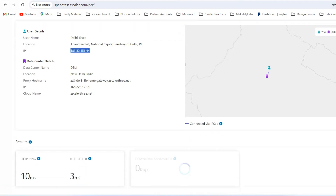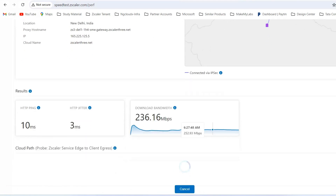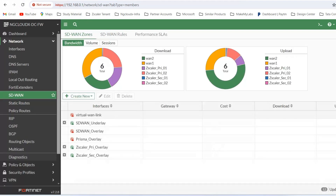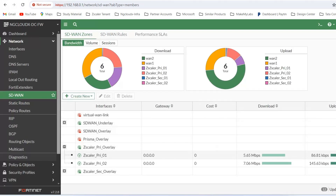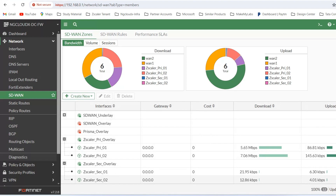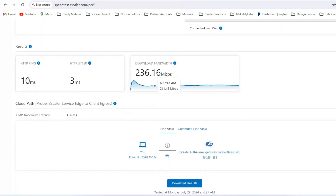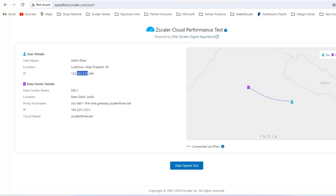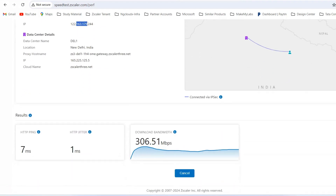If I start a speed test, you will see results here. Refreshing will show more Mbps — download and upload. The secondary overlay will still be in Kbps until data starts flowing through it. This one is carrying more data. If I refresh again, it will switch to another ISP link — now it is breaking out via the other ISP link. Starting the speed test, you can see a different speed.